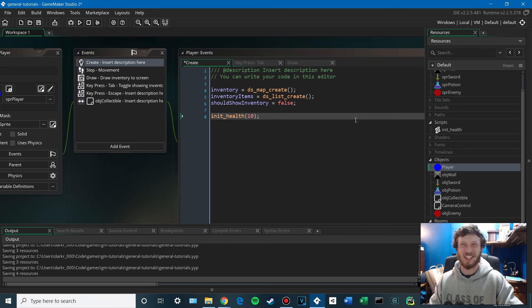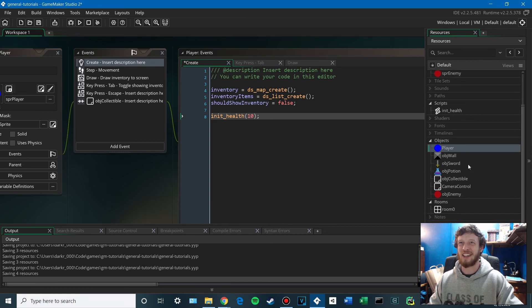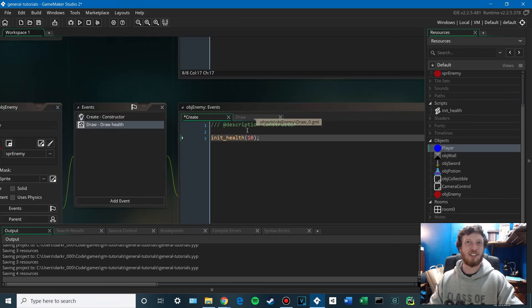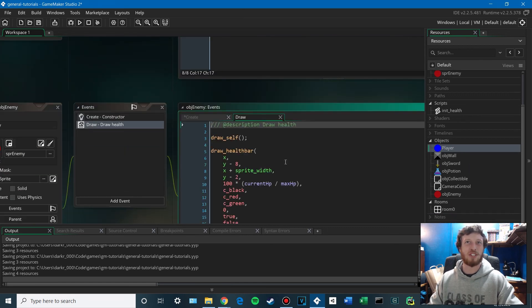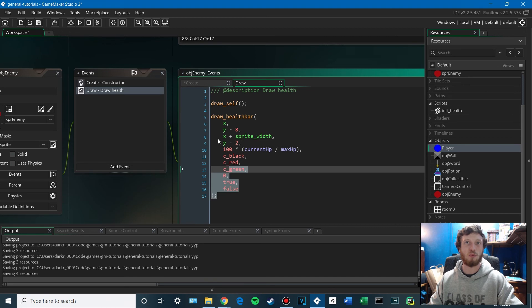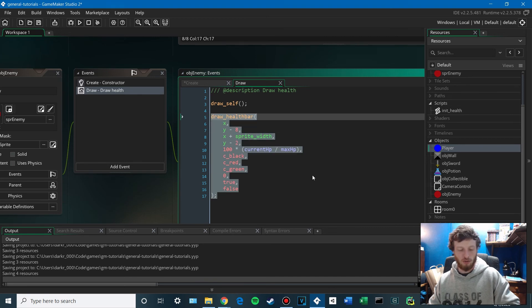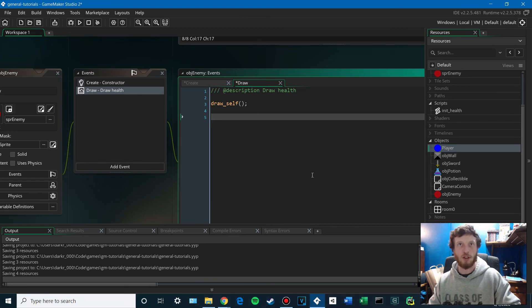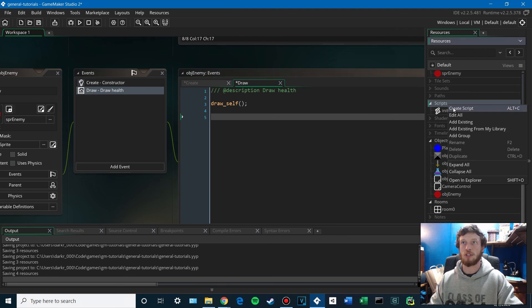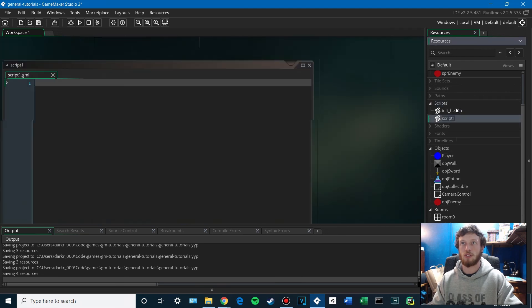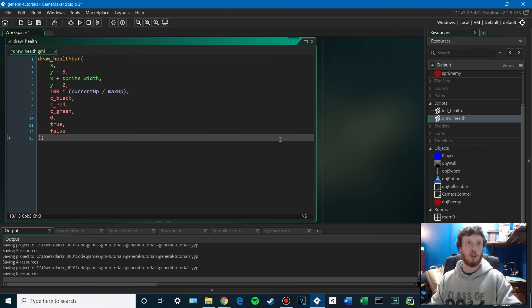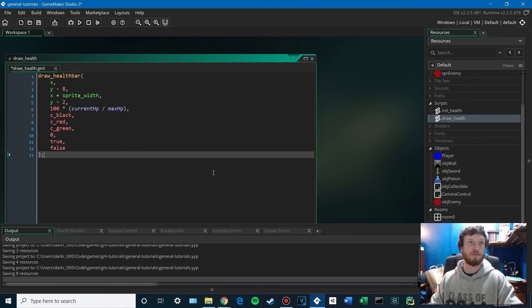But yeah, so there's initializing your health variables. And then this drawing. We'll keep draw self here. We'll keep that separate from the health bar. But we could make a script draw health and plug that in.